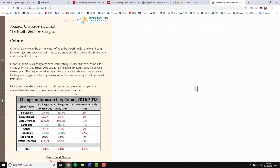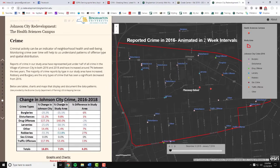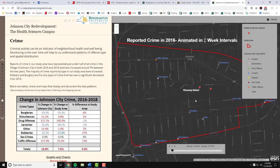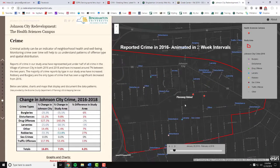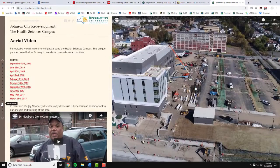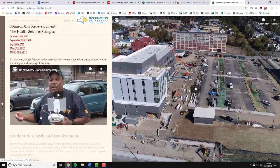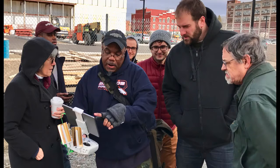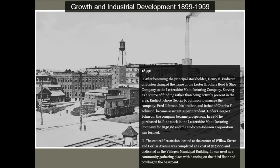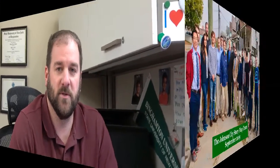The sections range from interviews with local stakeholders, to crime mapping and analysis, to aerial drone monitoring, to a detailed history of the area, and many things in between. Our goal is to monitor the redevelopment of Johnson City around the Health Sciences Campus for years to come, and to provide a useful way for people to see this information. Thank you.